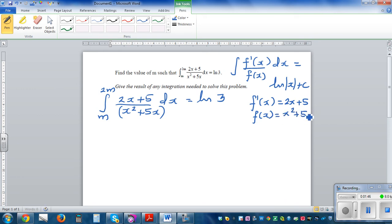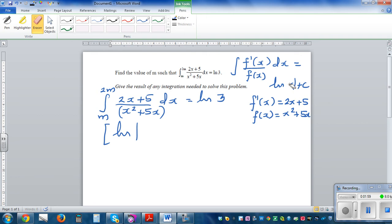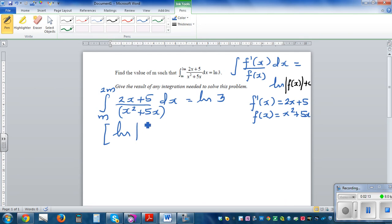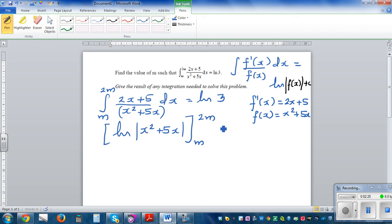Just using this formula, this implies natural log of f(x) — that should be in your formula sheet. So this becomes natural log of the denominator, which is x² + 5x, evaluated from m to 2m, and this is equal to natural log of 3.